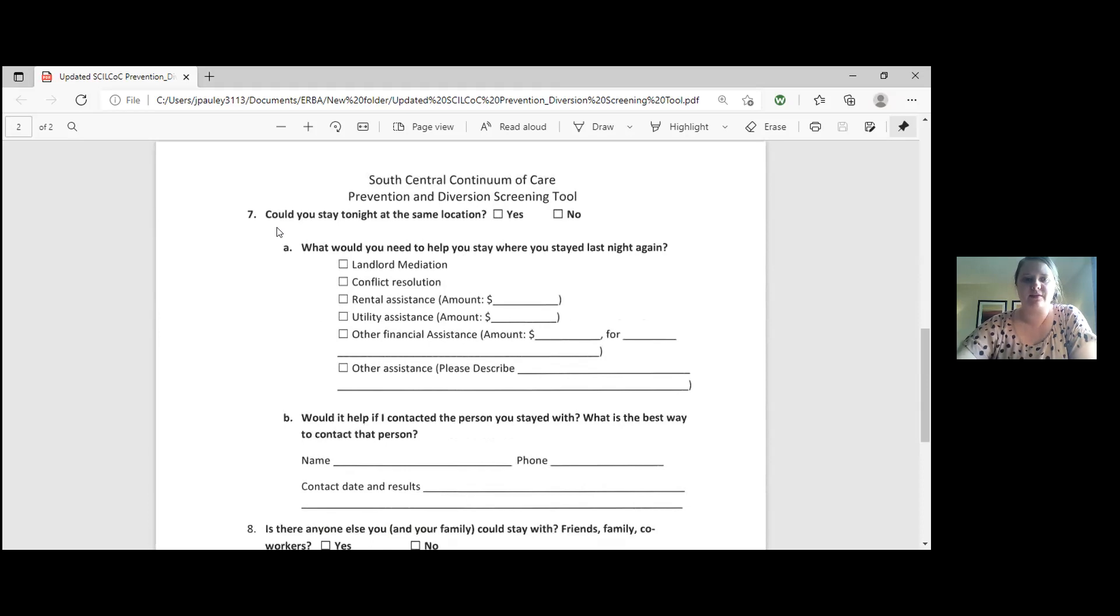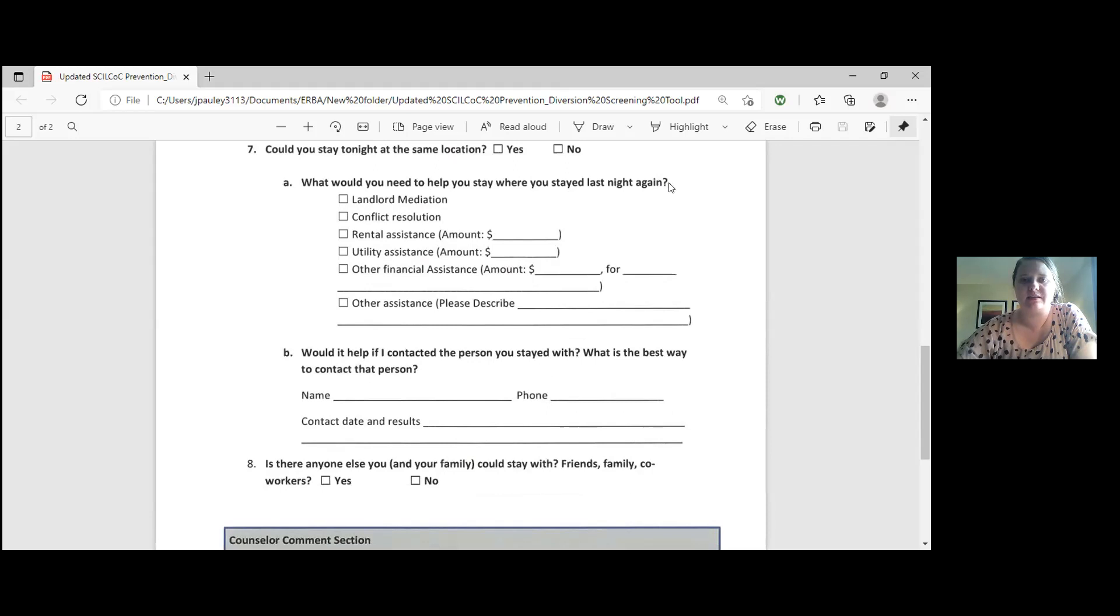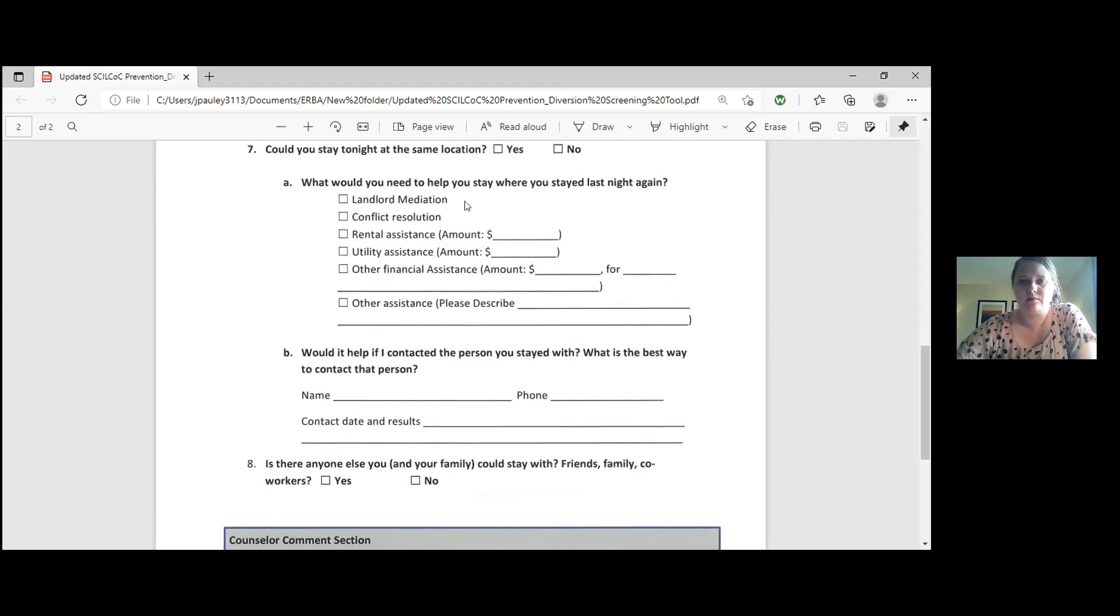Number seven says could you stay tonight at the same location, yes or no? And then part A of question seven says what would you need to help you stay where you stayed last night? So this is for somebody who maybe is behind on their rent and they think that if we talk to their landlord that could potentially let them stay there longer. Maybe they had a conflict with somebody in their household. Somebody got kicked out by their parents, that kind of thing. If somebody is behind on rent, please mark that and the amount for how many months.